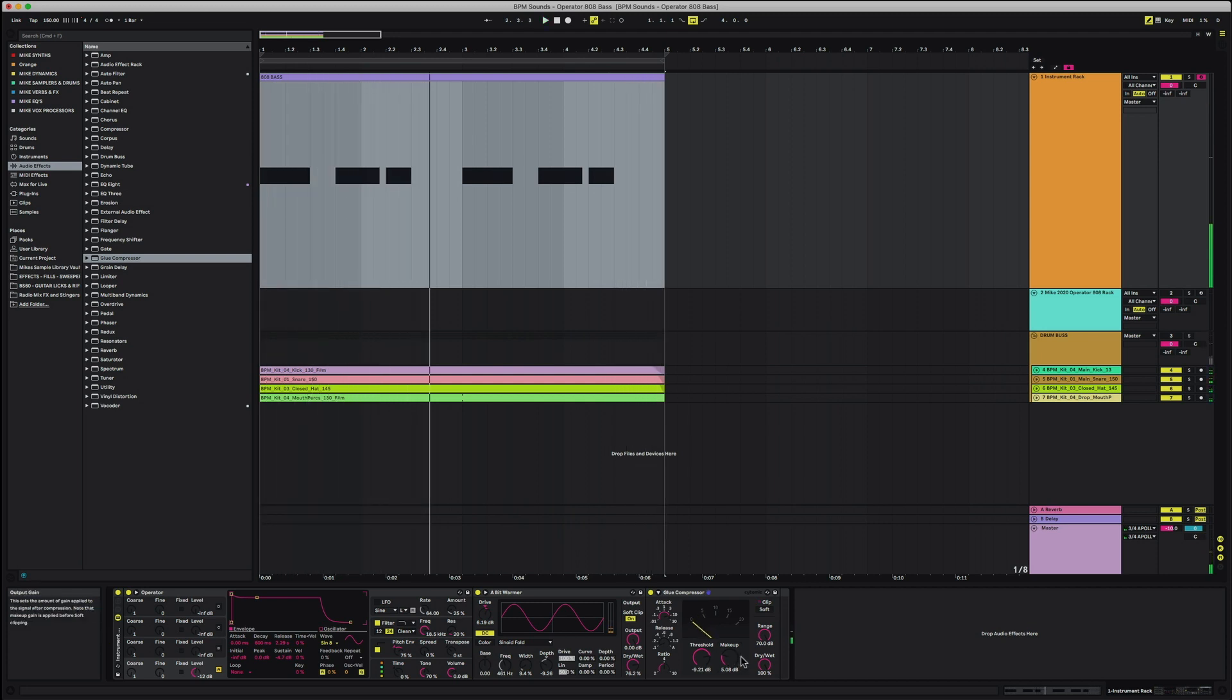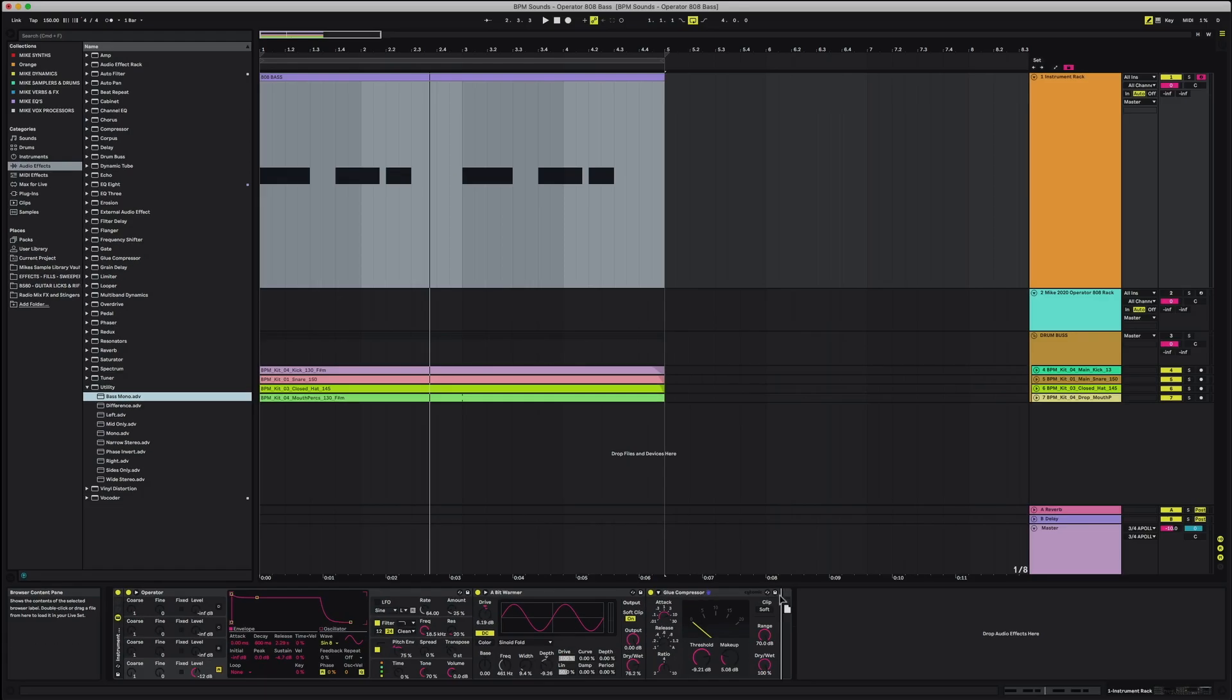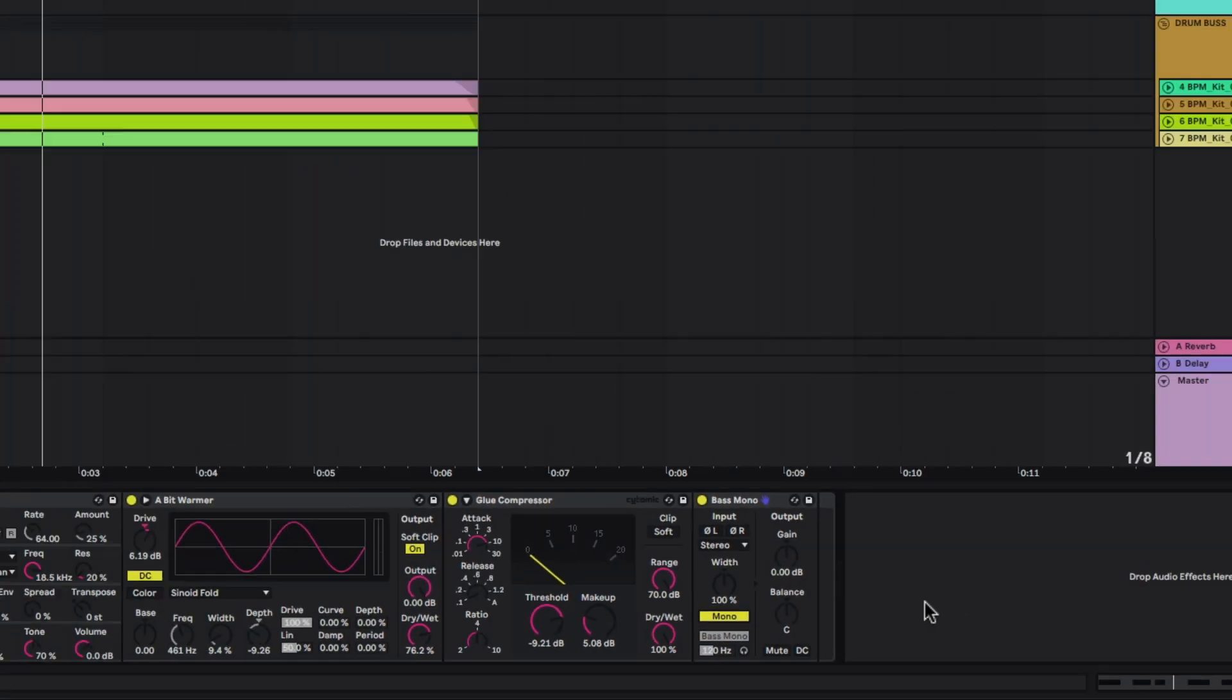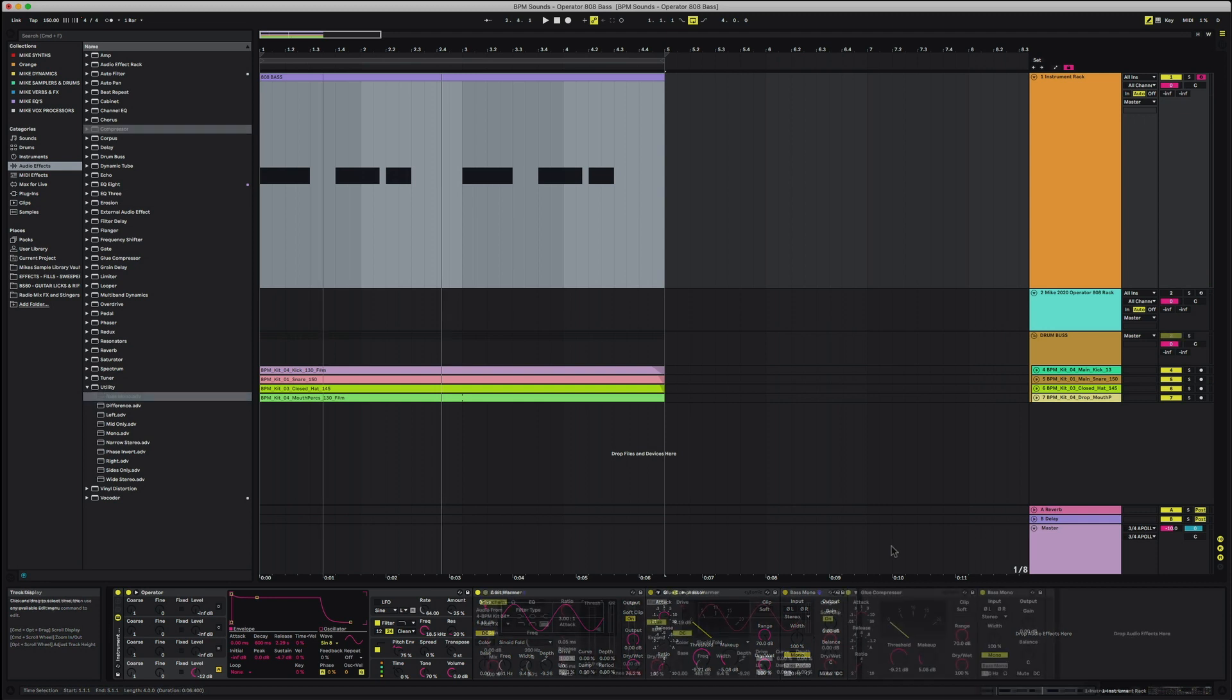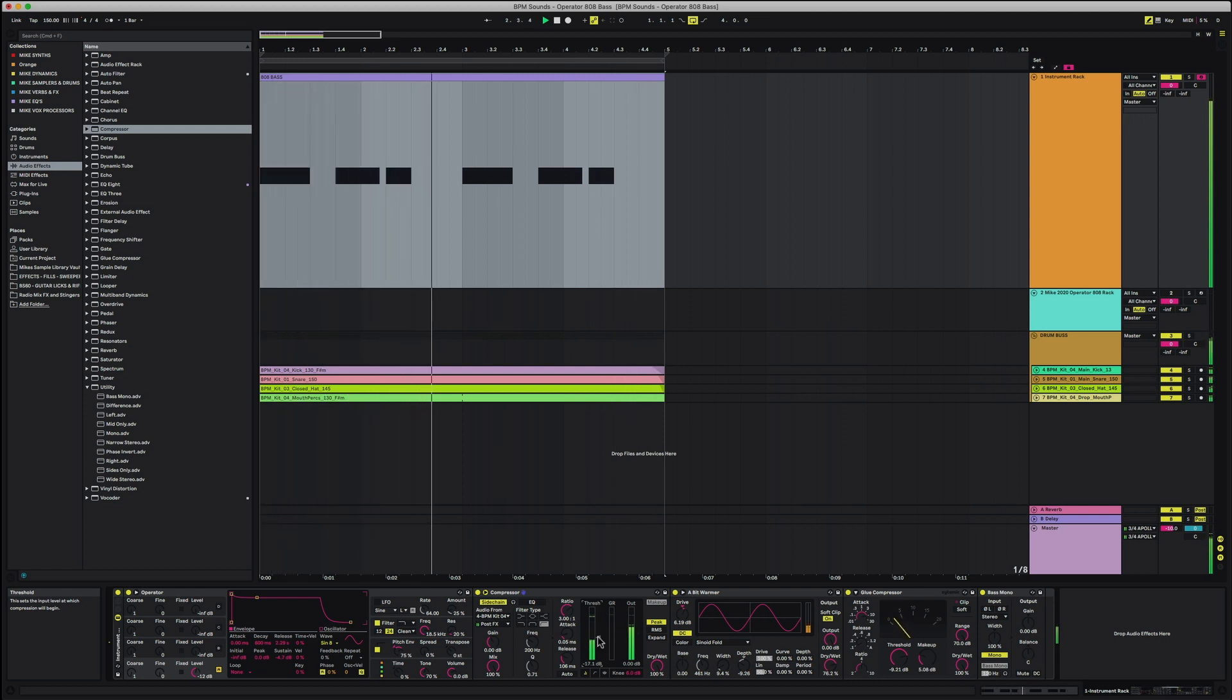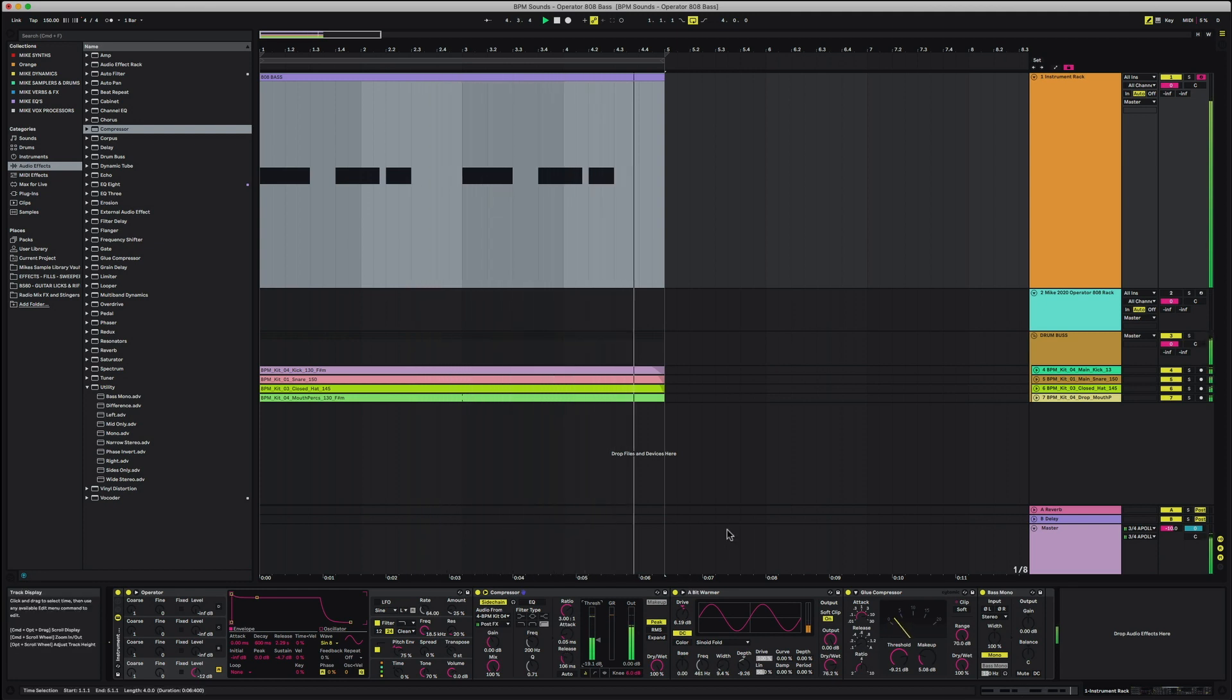All right, that works. Now the last thing that I usually like to add is I want to make sure that my 808 is in mono. If you go to the utility section here, just grab the bass mono and drop that right at the end there, and then just switch mono right here. Now this will make sure that your 808 kick drum is 100% in mono. This is essentially our 808. Let's play it and see. All right, so there we go. Simple 808 that we've put together now playing with our drums. It works great.